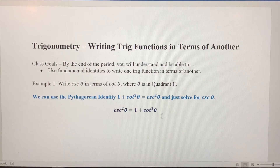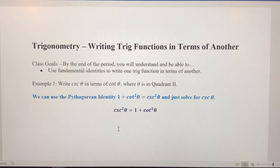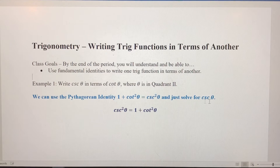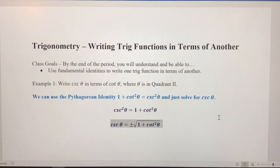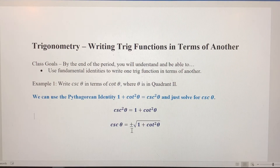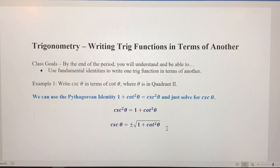Rearranging, cosecant squared of theta equals one plus cotangent squared of theta. I want to solve for cosecant of theta, so I'm going to take the square root of both sides. When I do that, I get cosecant of theta equals plus or minus the square root of one plus cotangent squared of theta.